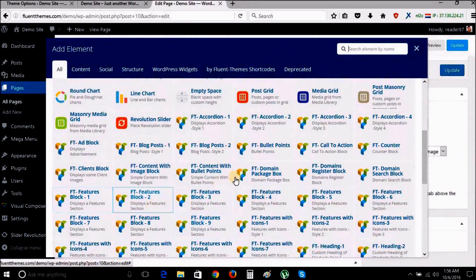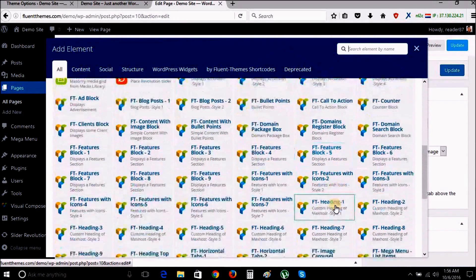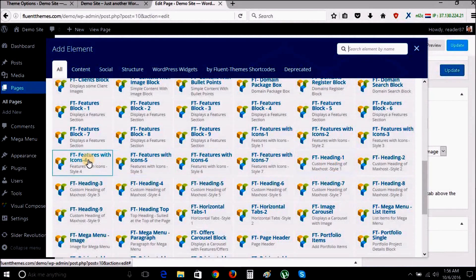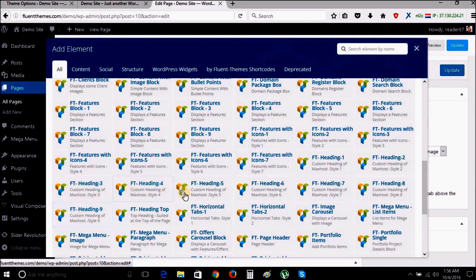Here you can see lots of shortcode elements available for use in your pages. Use any element anywhere on your pages to make them look exactly as you like.